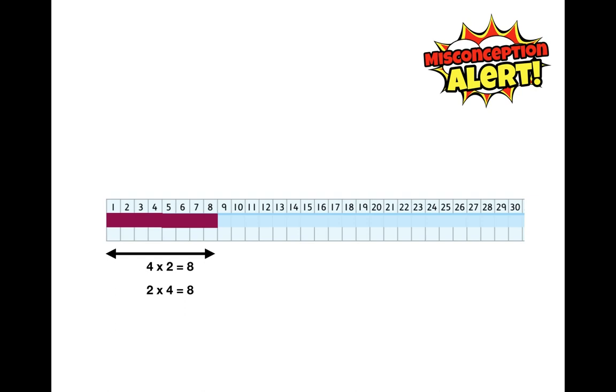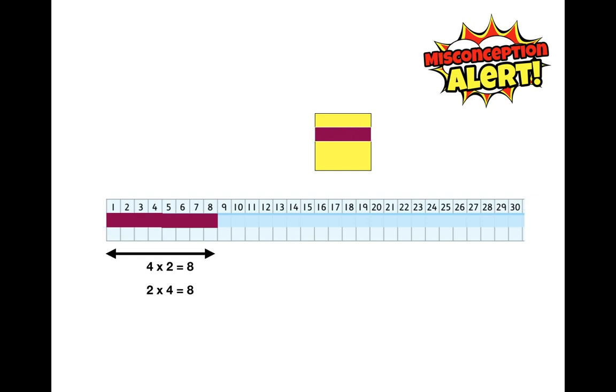But squaring is very different. It literally is to do with squares, and I've met many people over the years who can tell you what a square number is, but they couldn't really explain why it's called square. So let's just have a look.